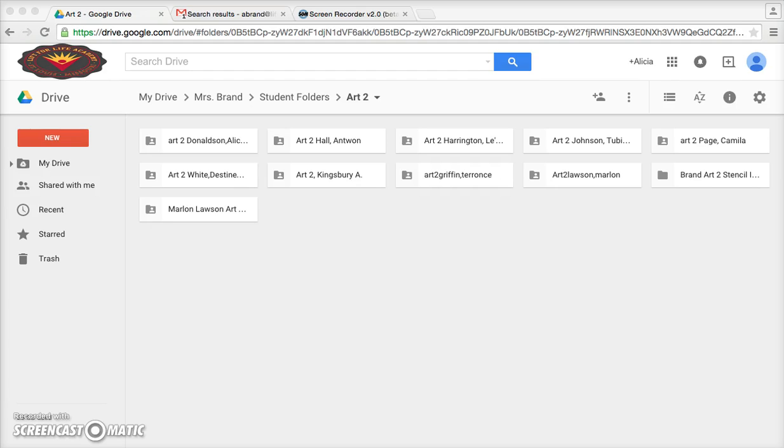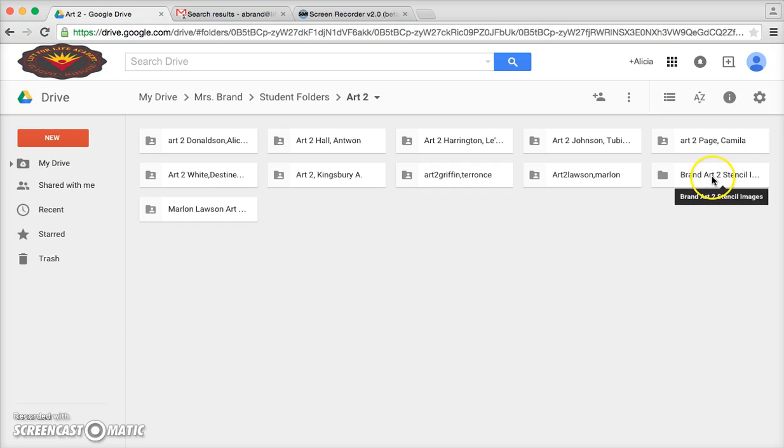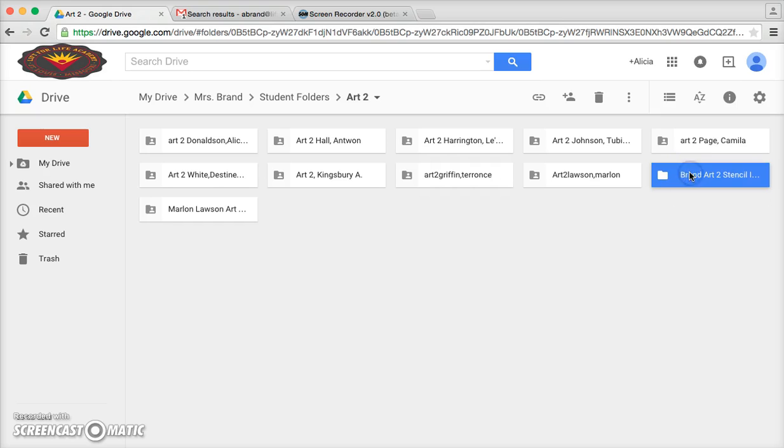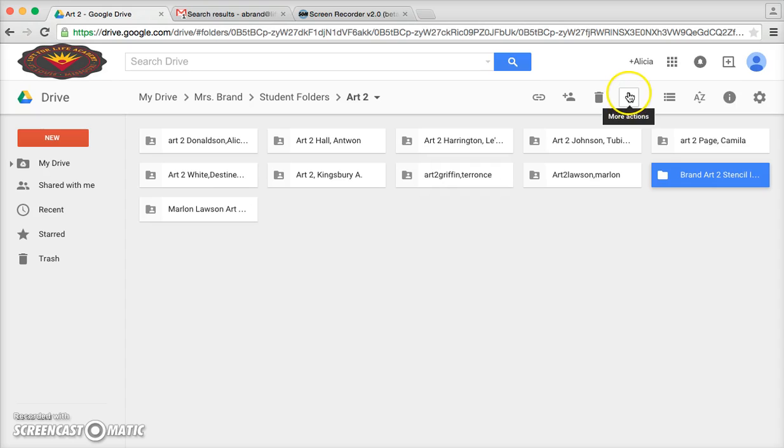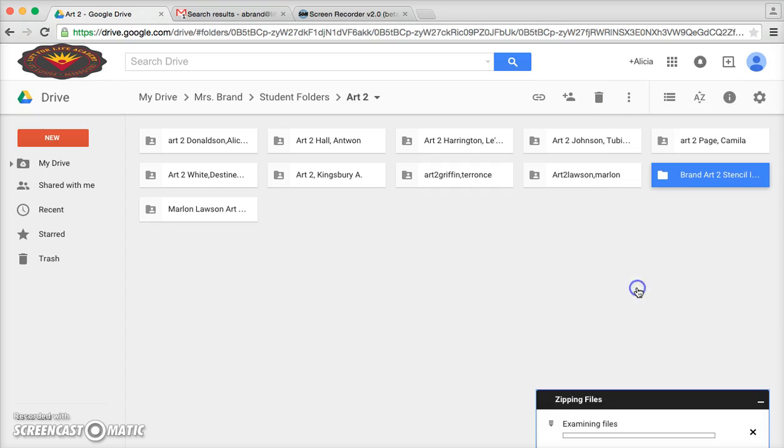The first thing we need to do is download the folder that we placed the images in to the desktop of the computer. Pixlr Editor will only open the photos if they're on the desktop. So here is my folder, it says brand art to stencils. When I select it and click on these three dots which means more actions, I get the option to download it.